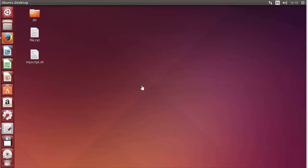In this video we will see how we can download and install Node.js on our Ubuntu operating system, and we will also see how we can create our first simple server using Node.js.